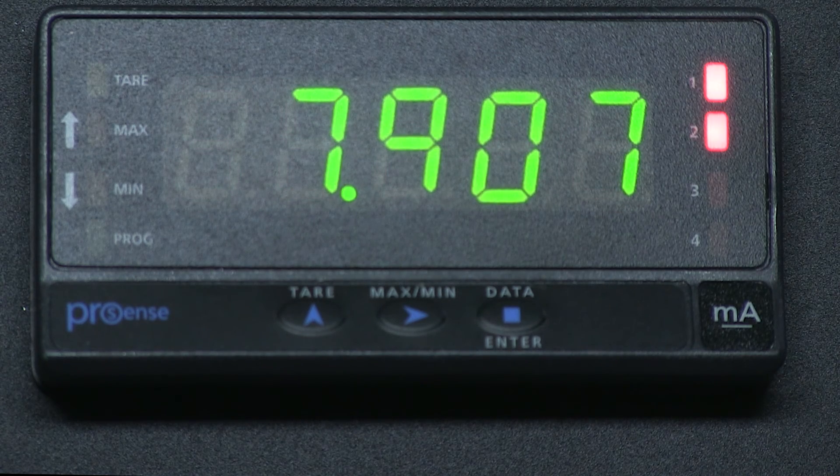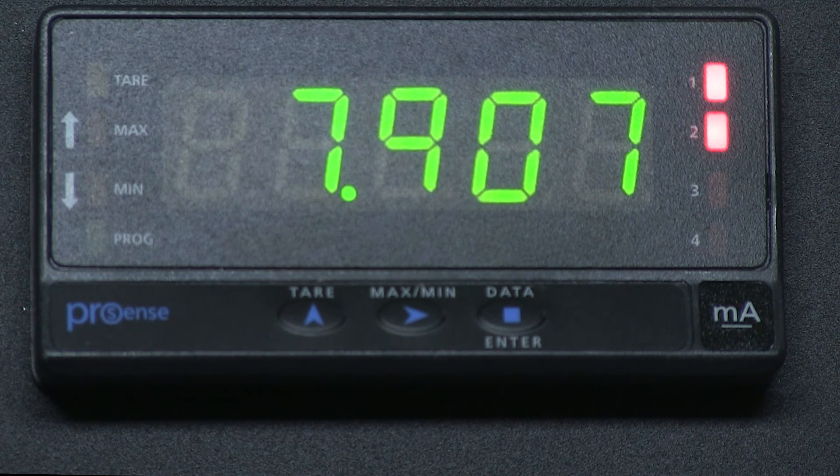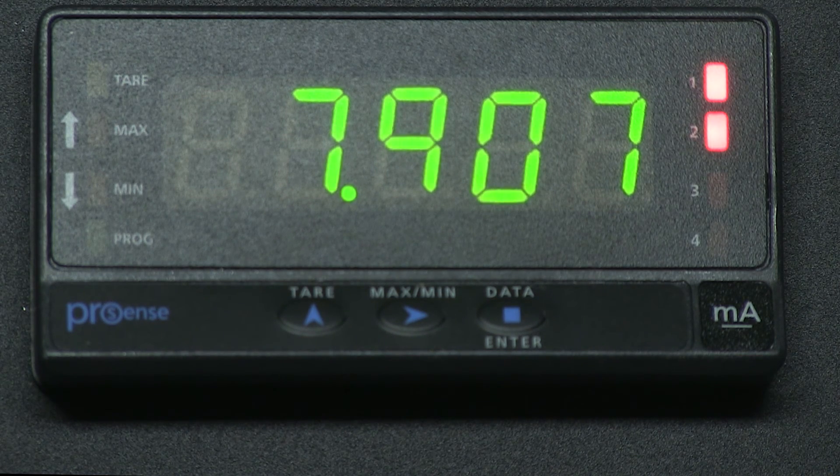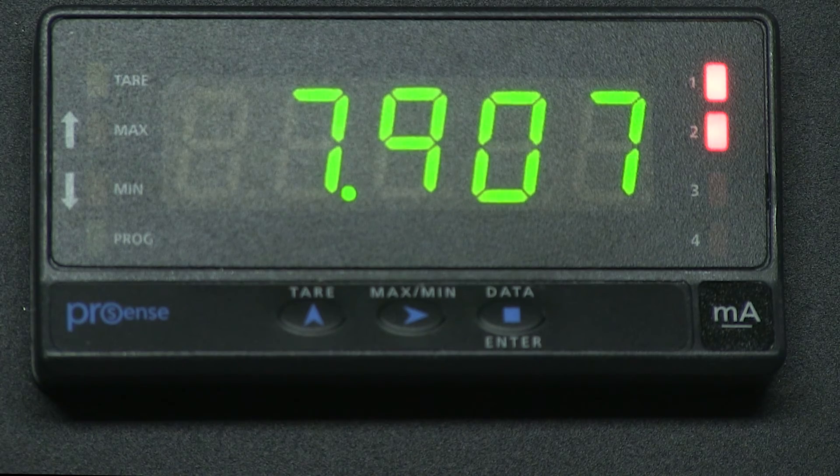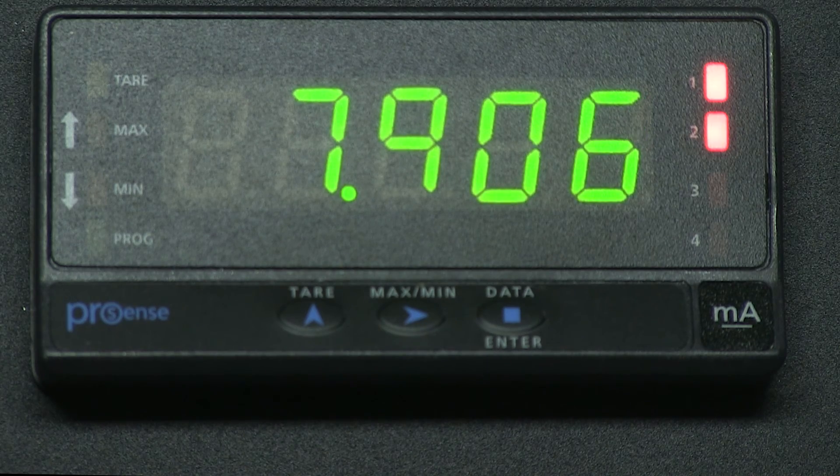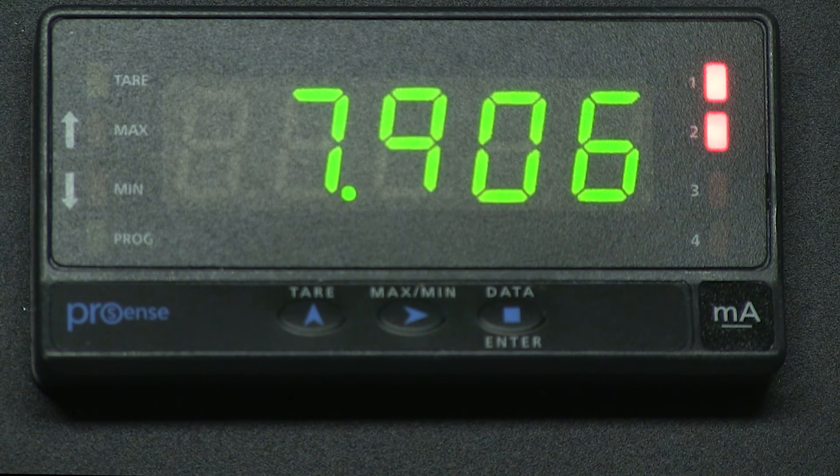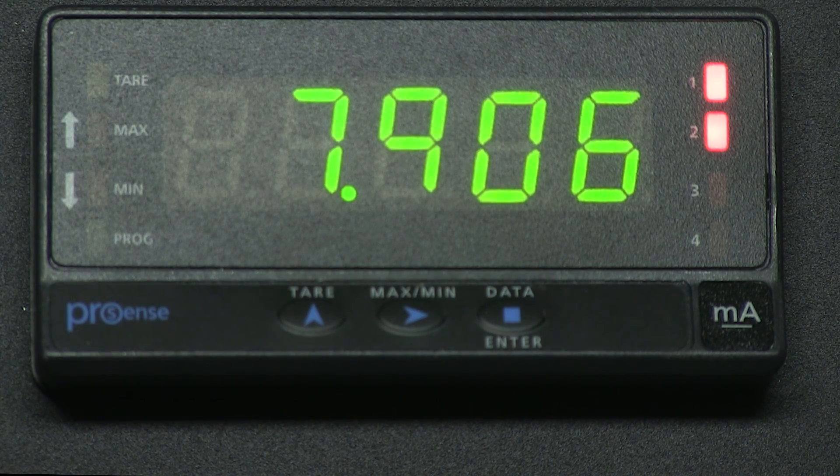I hope you found this video useful and follow us to our other how-to videos on the ProSense digital panel meters. Thanks and have a great day!